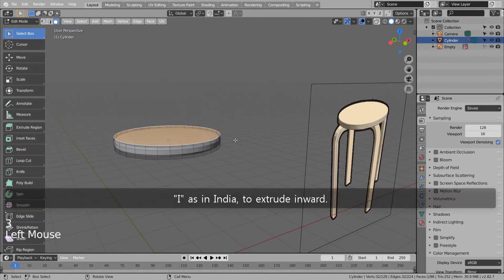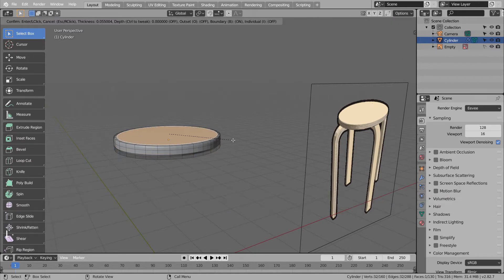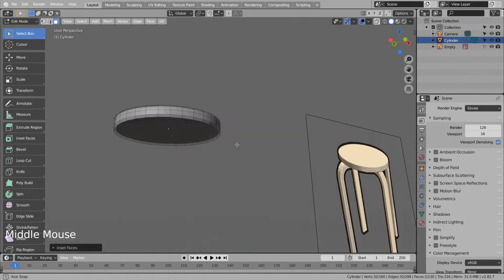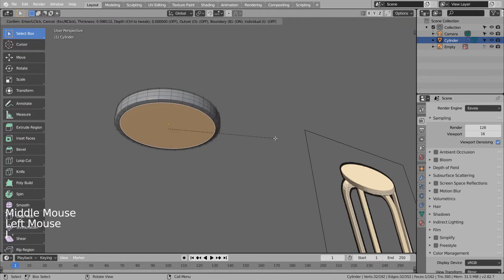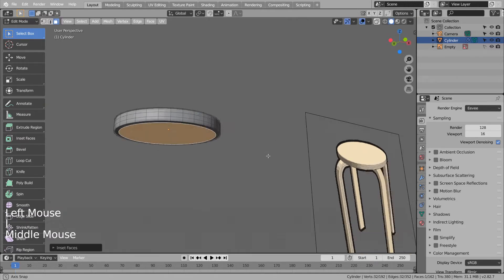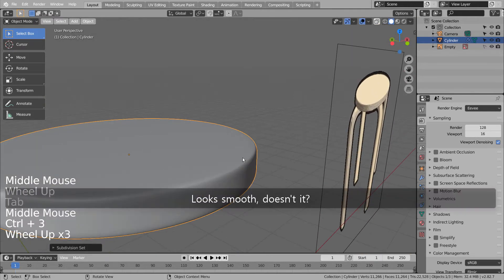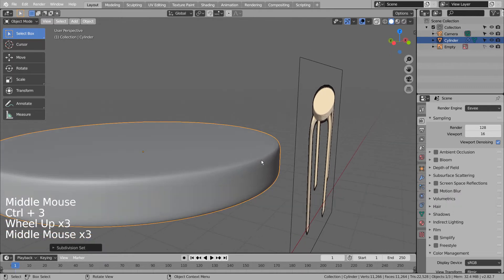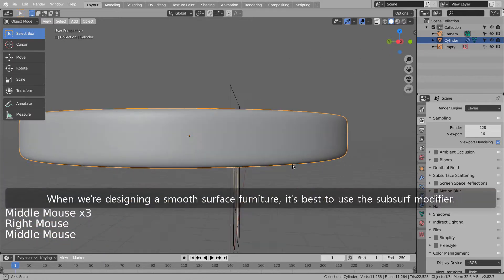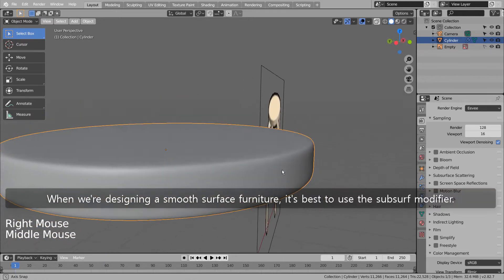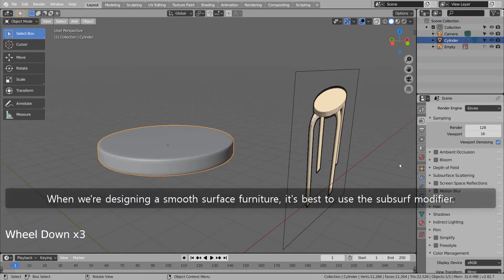Press I to extrude inward. Looks smooth, doesn't it? When we're designing a smooth surface furniture, it's best to use the Subsurf modifier.